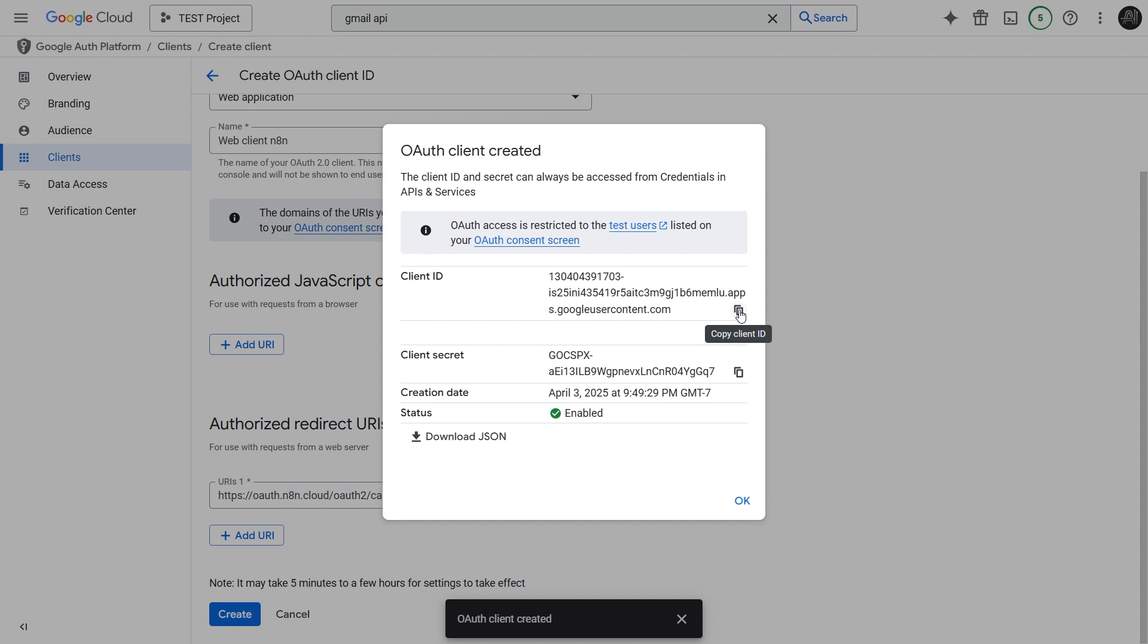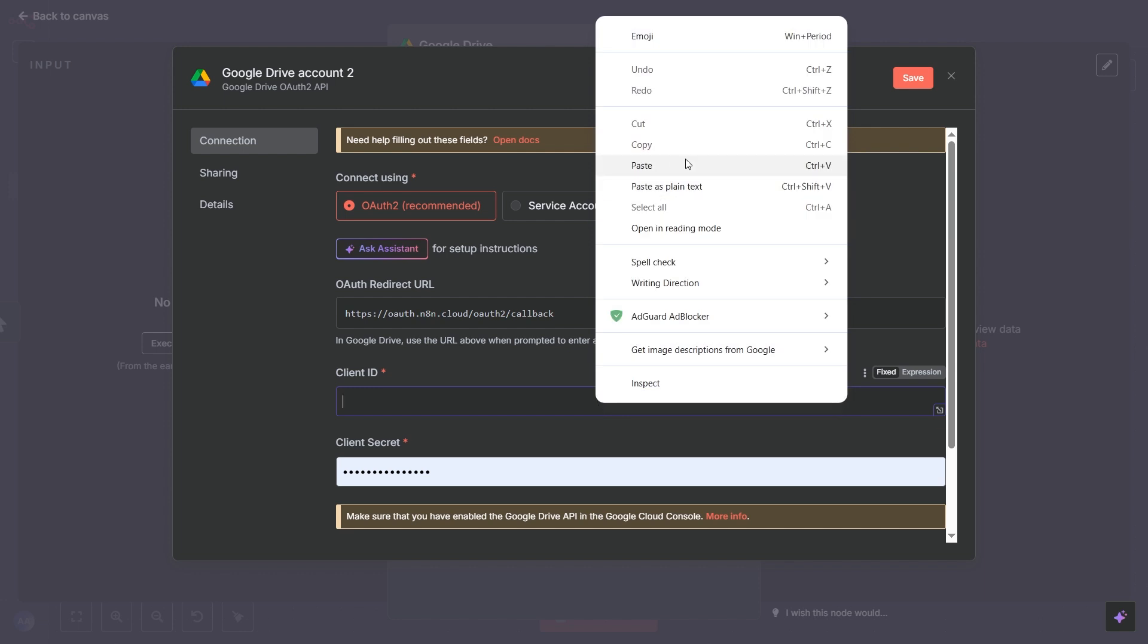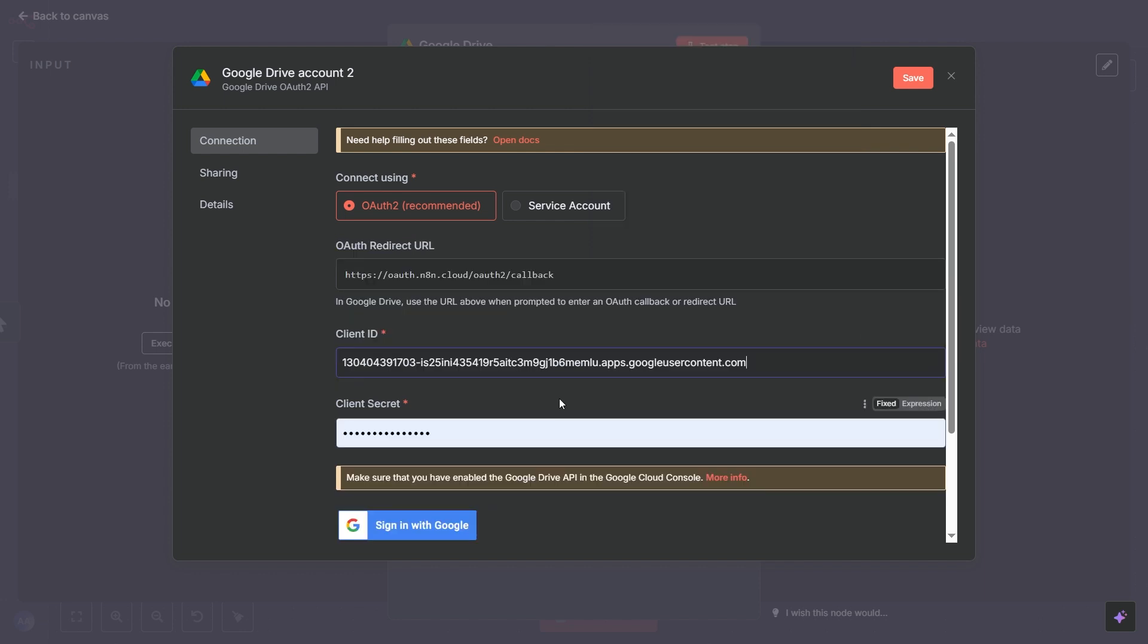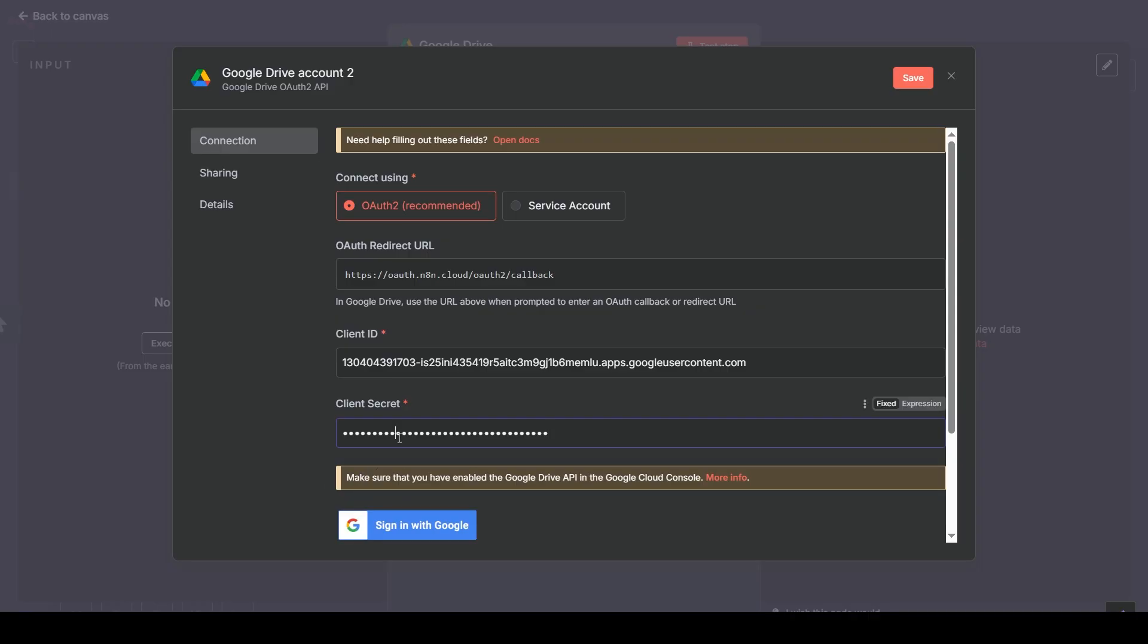Keep this pop-up open. We need to copy these values into N8N. First, click the Copy icon next to the Client ID. Switch back to the N8N Google Drive Account Credential window and paste the Client ID into the Client ID field. Now, back to Google Cloud, click the Copy icon next to the Client Secret. And back in N8N, paste this into the Client Secret field. With both the Client ID and Secret entered, click the Sign In with Google button.